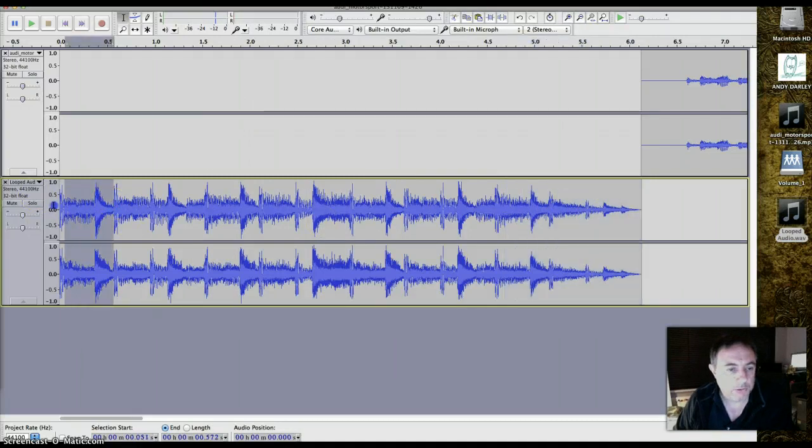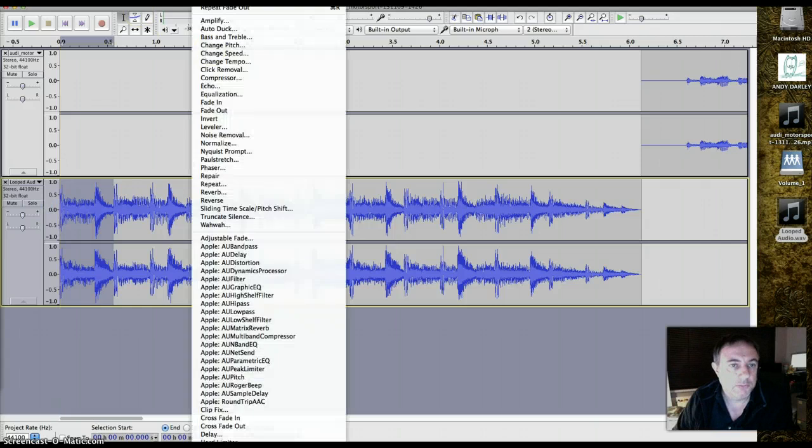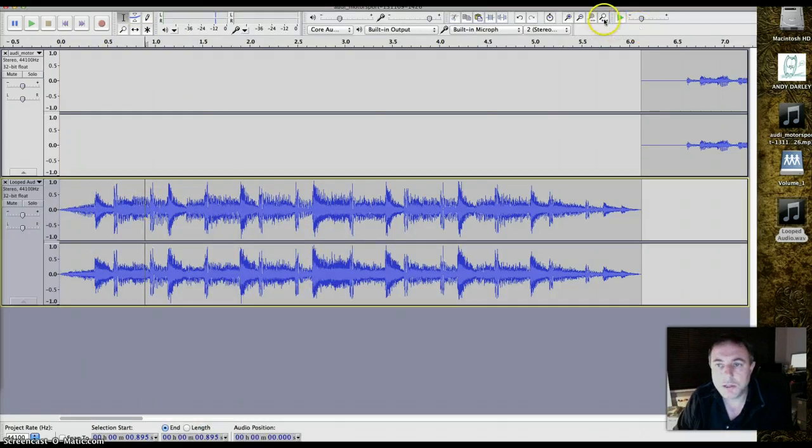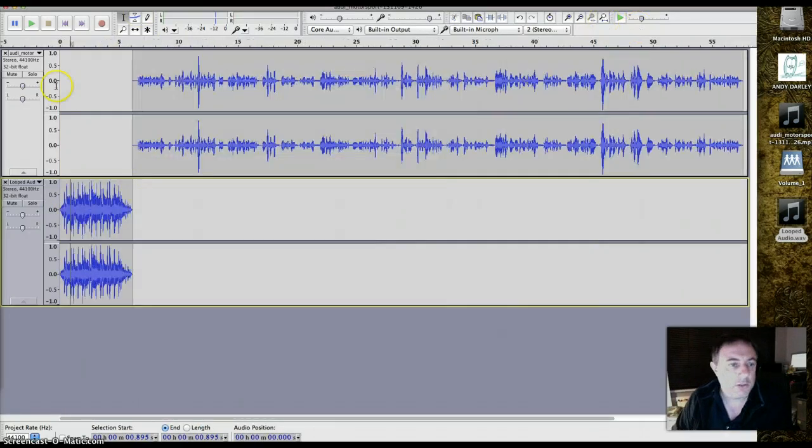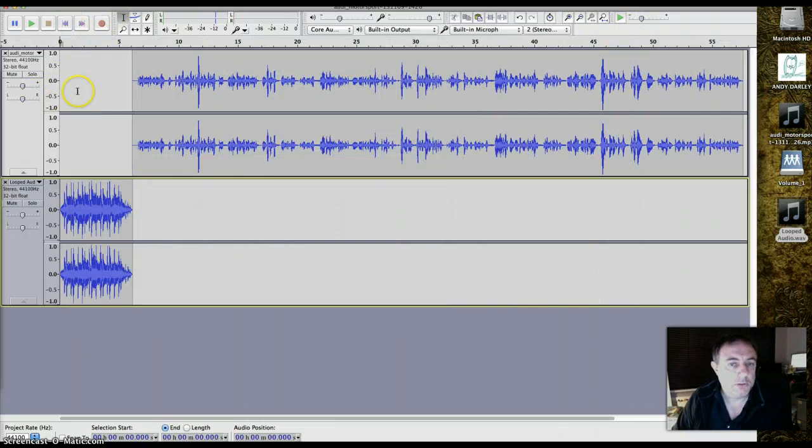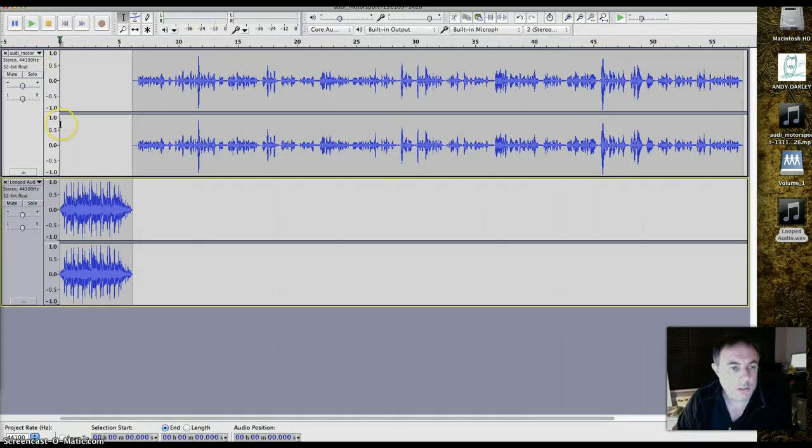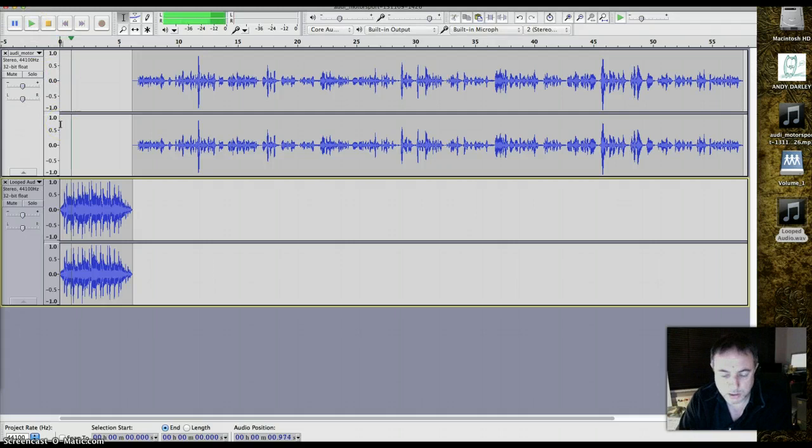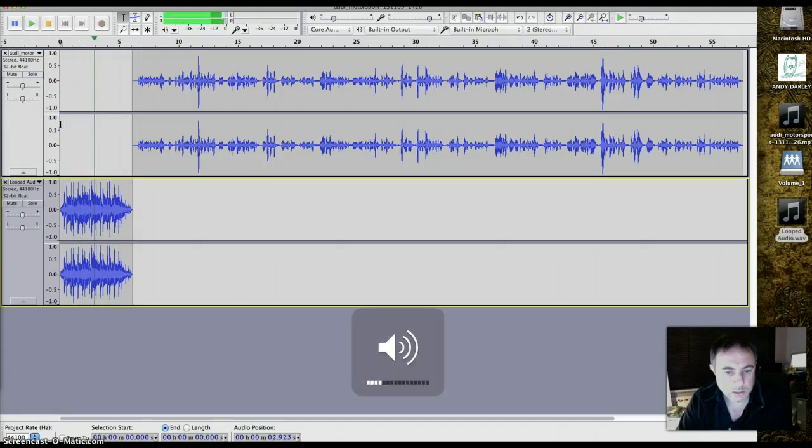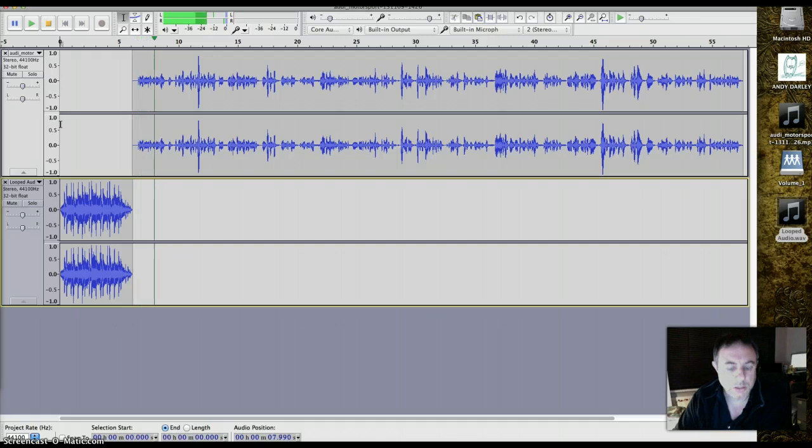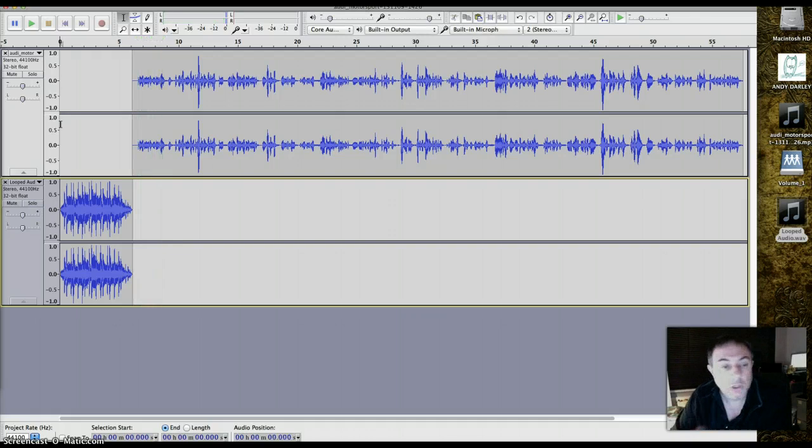And if I use fade in at the other end, then that should produce a much easier on the ear effect. And we have to turn this up a little bit. Cool. So that's worked.